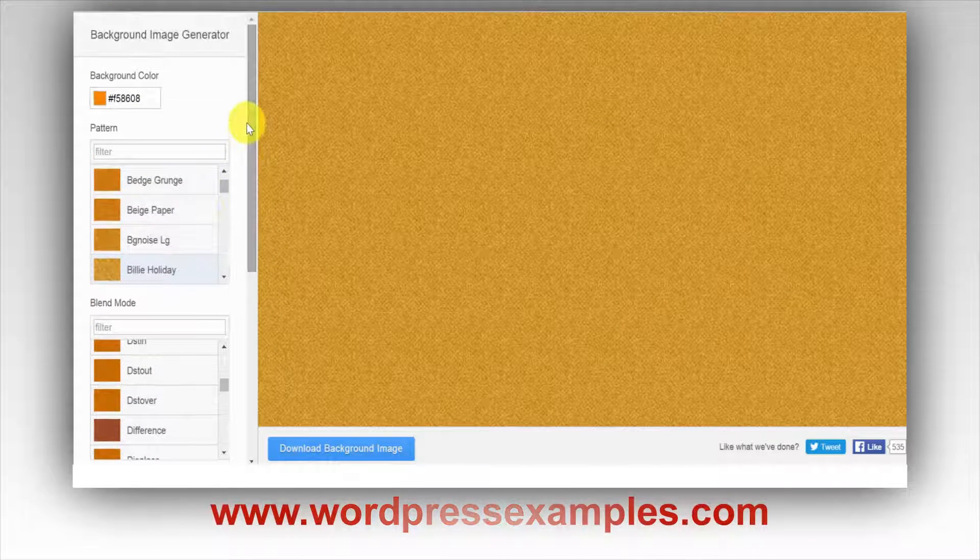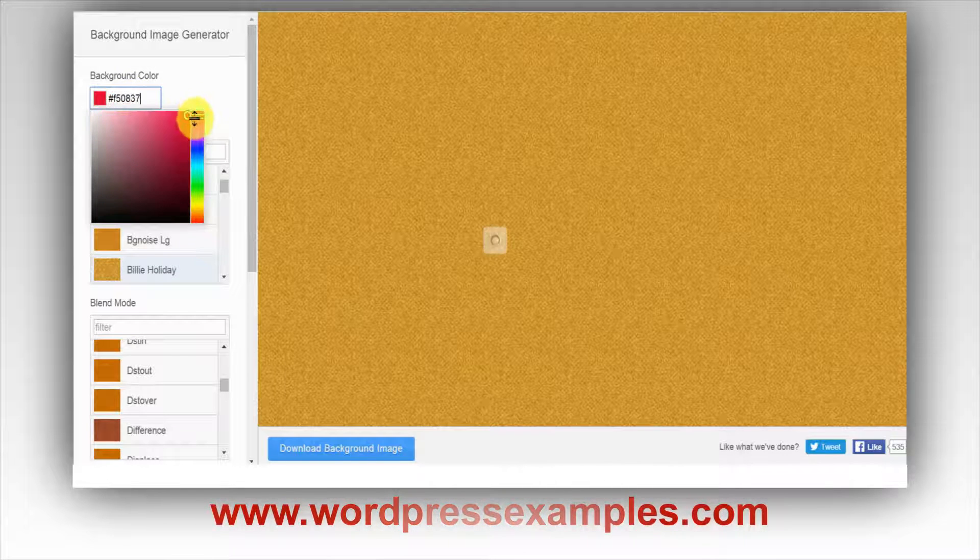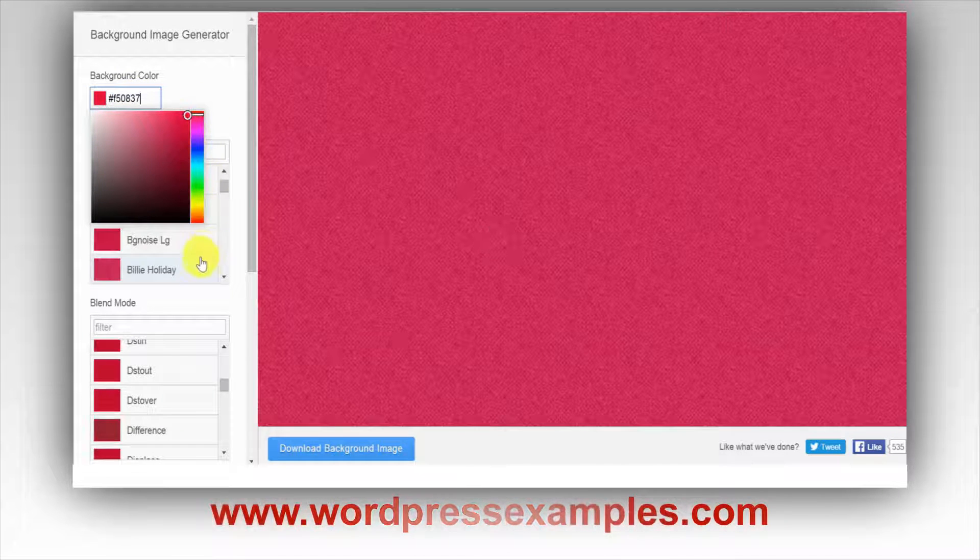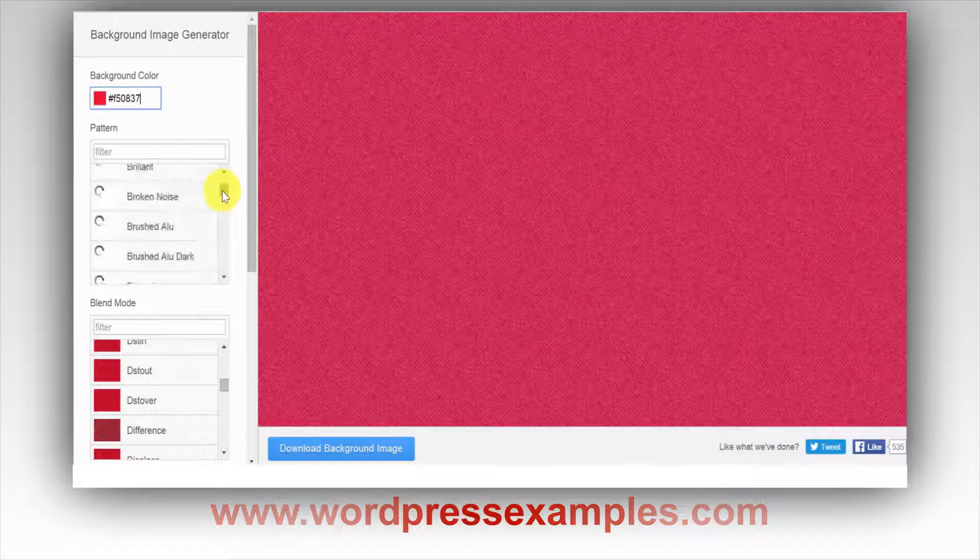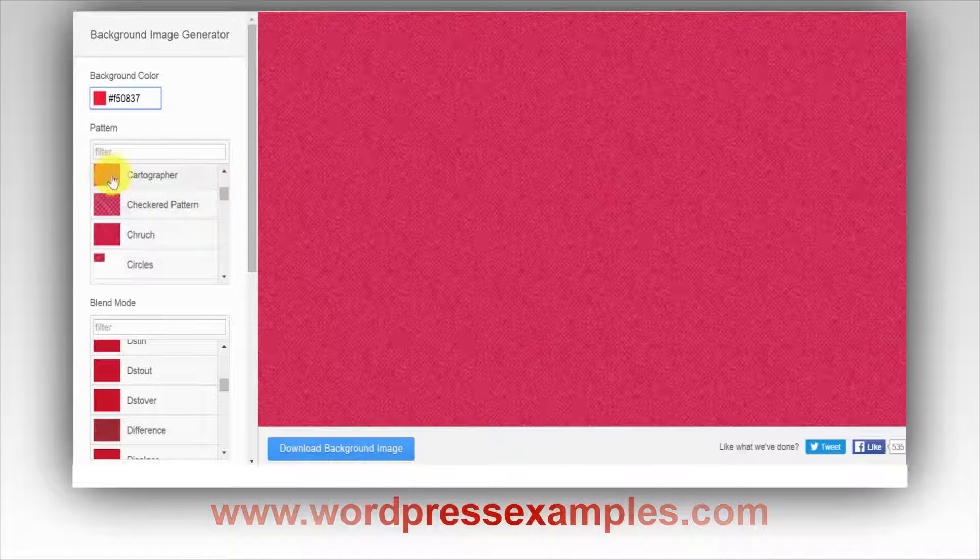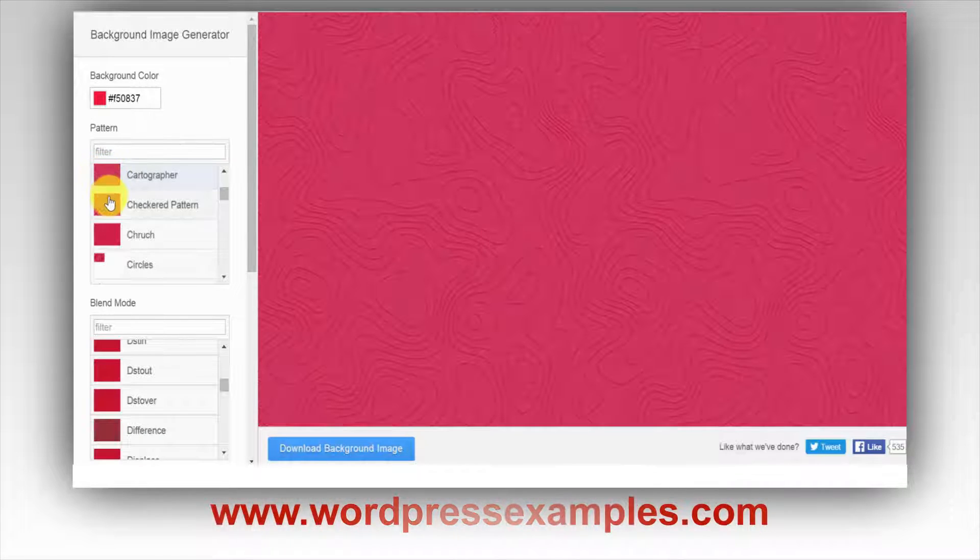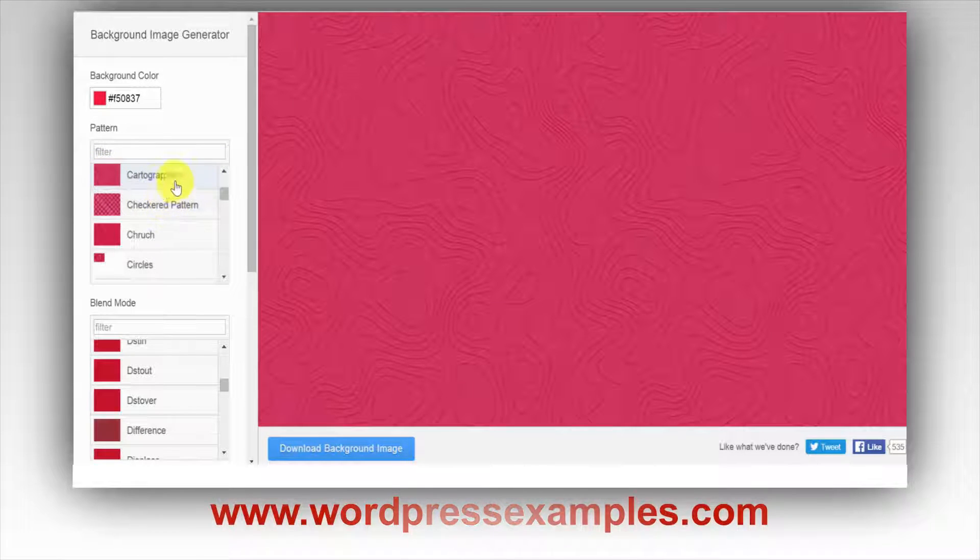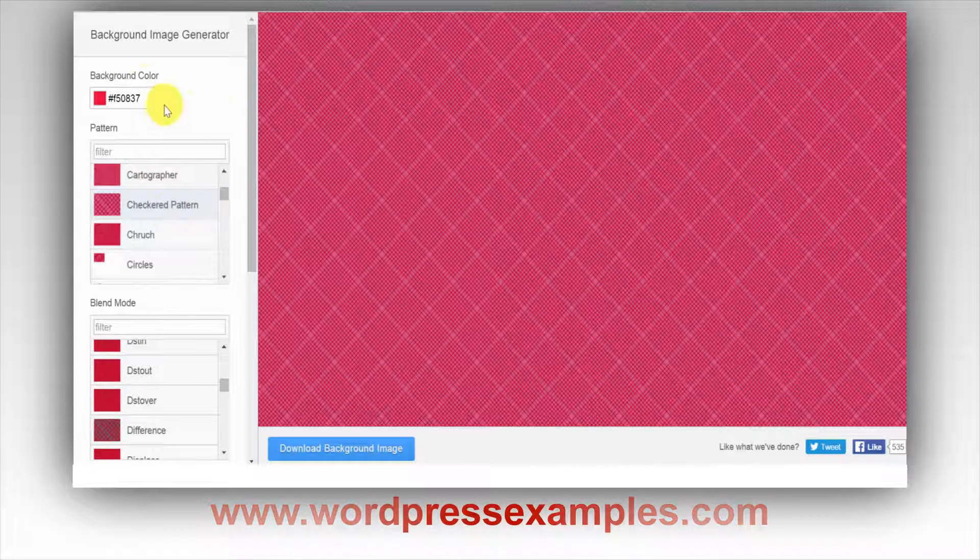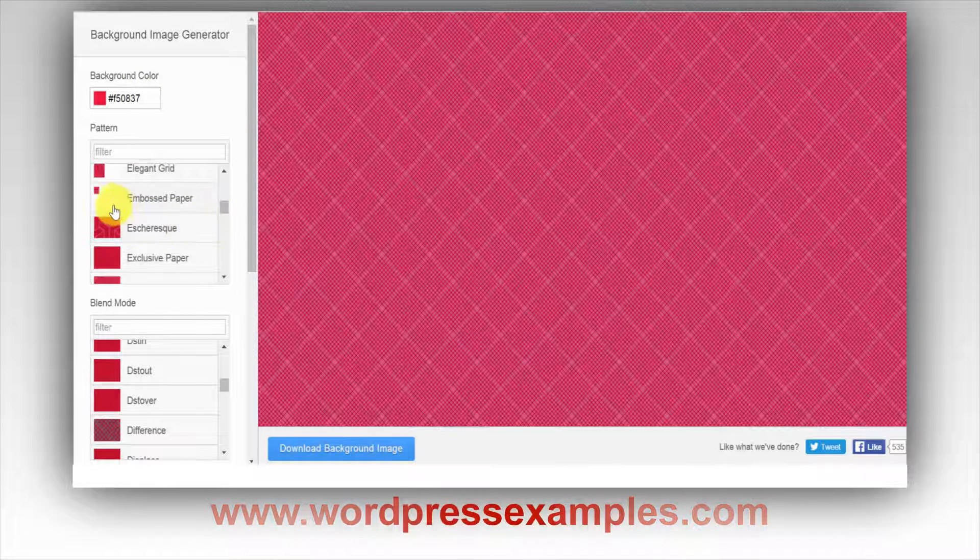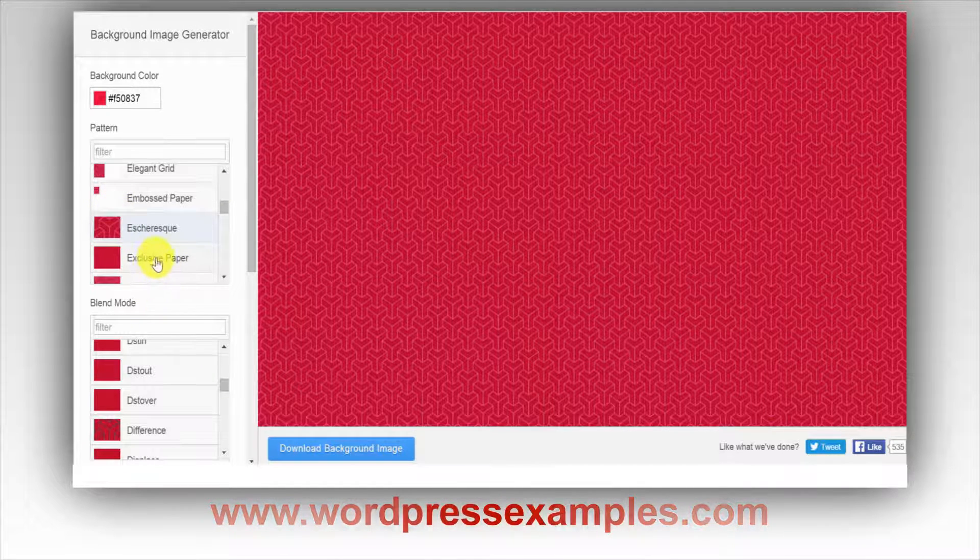I'm showing you how you can play with this—you just play with the color, and then here you have all kinds of filters. So let's just play around with it. Here you have cartographer checkered pattern, so you can set the color and then just play around with it and see what you can do.